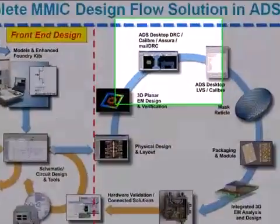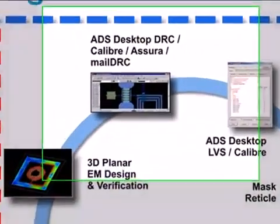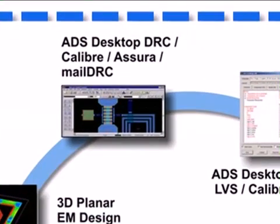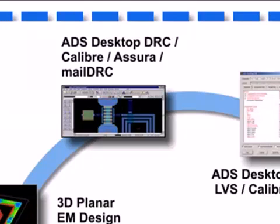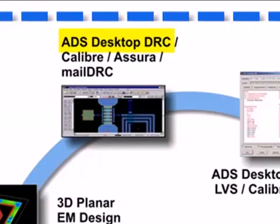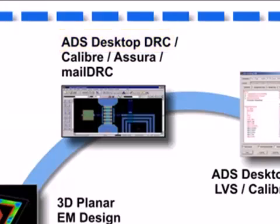ADS has various DRC tools available to designers. ADS has links to Caliber and Asura DRC tools, and there is also a TriQuint Mail DRC link which allows designers to email in their designs to TriQuint foundry, who verifies the designs and gives back the results via email. But this video demo will focus only on ADS Desktop DRC, which is included in the new ADS layout and can be run easily and at any time during the MMIC design phase.